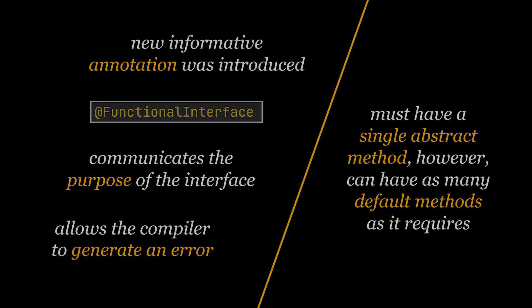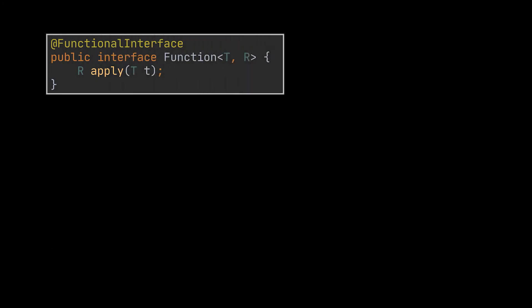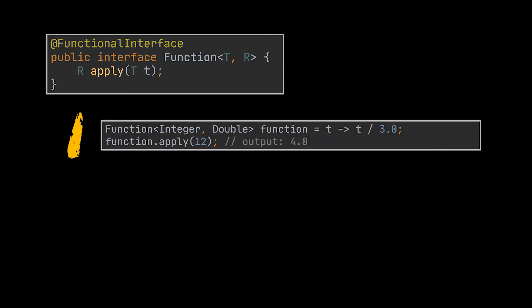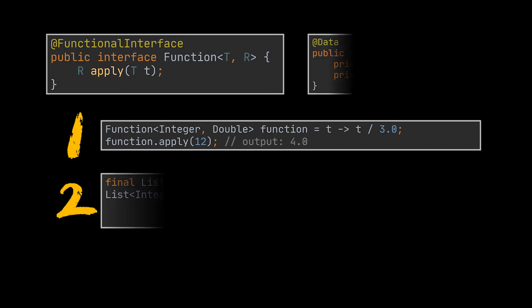The first interface I want to talk about is the Function interface. It's the most general case of a lambda and is an interface with a single abstract method that receives one value and returns another. This method is the apply method. Apply takes in only one parameter of any type and returns a result variable of any other type. In our first example, using a lambda expression we're creating a function that divides a given integer by three and returns the result, so the input will be of type integer and the output of type double. To make use of this function all we have to do is call the apply method.